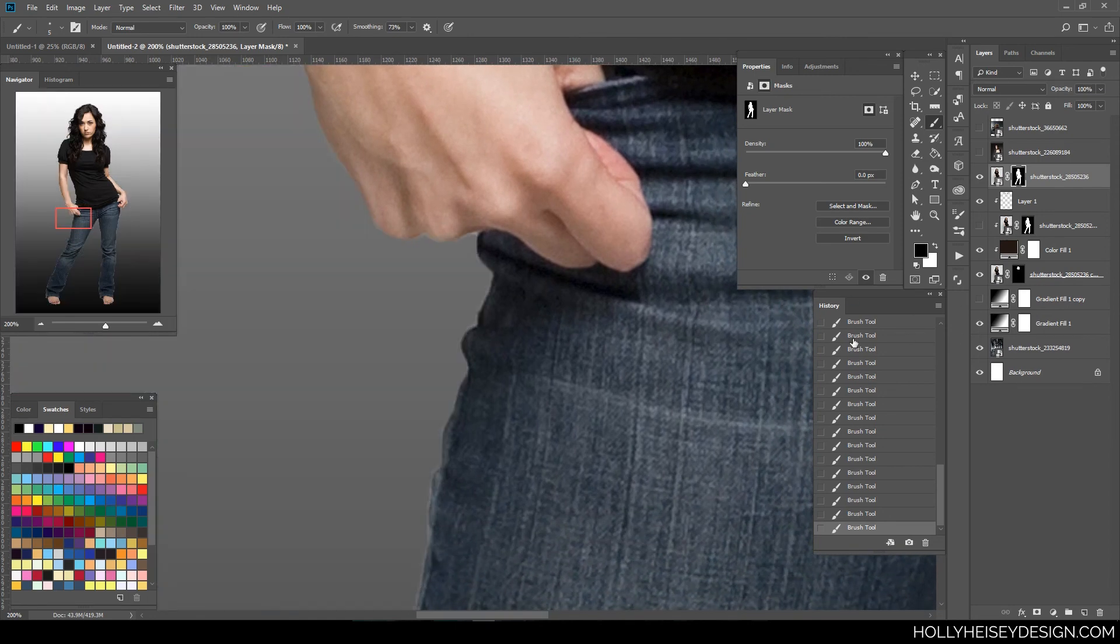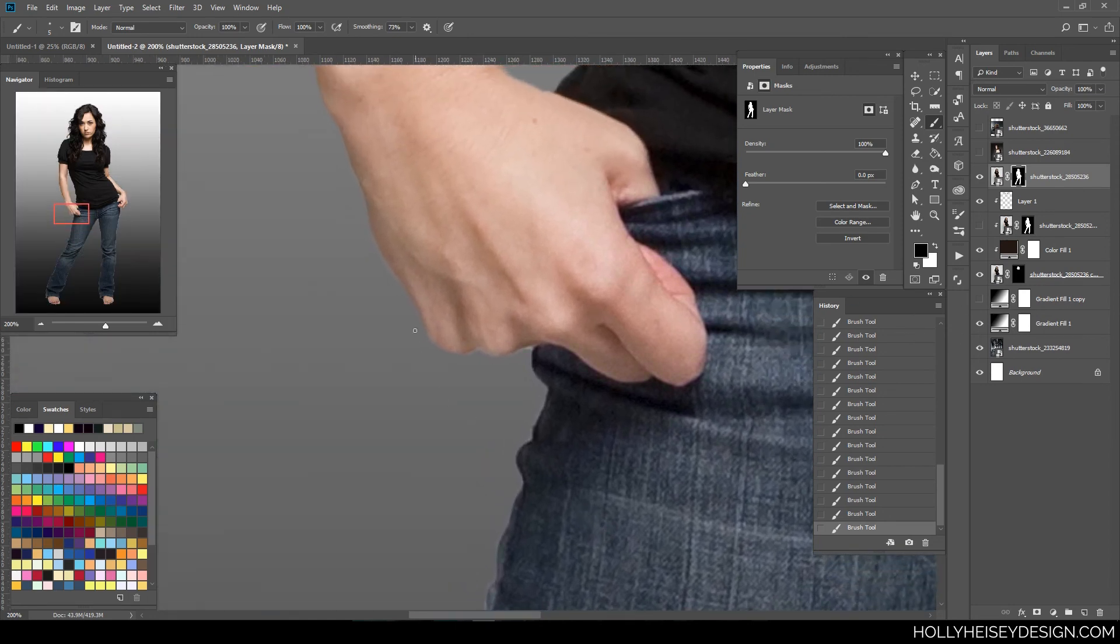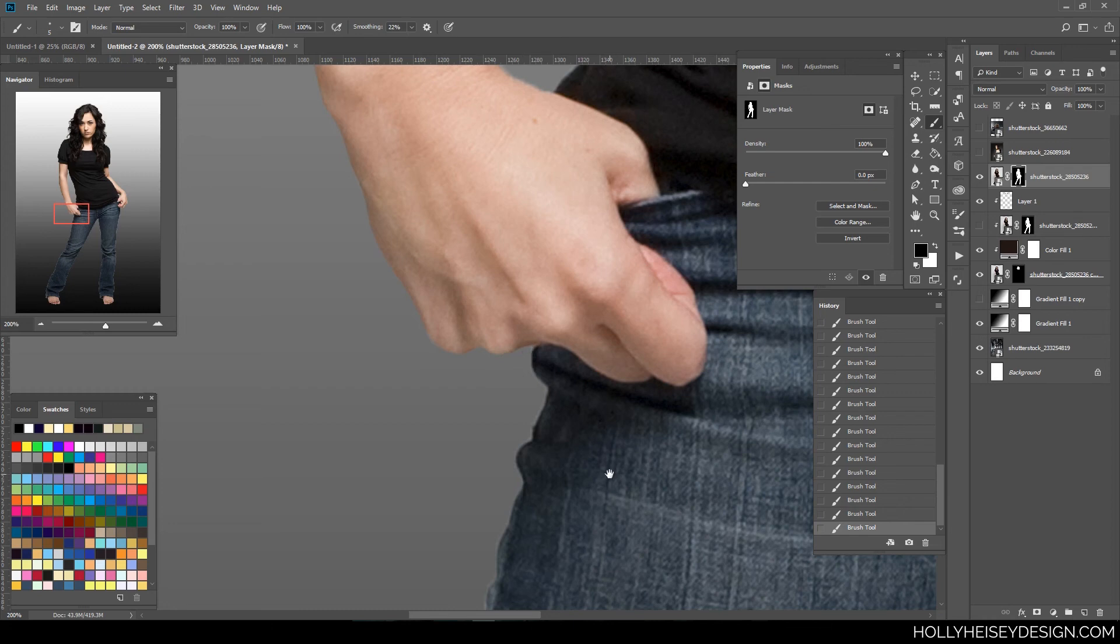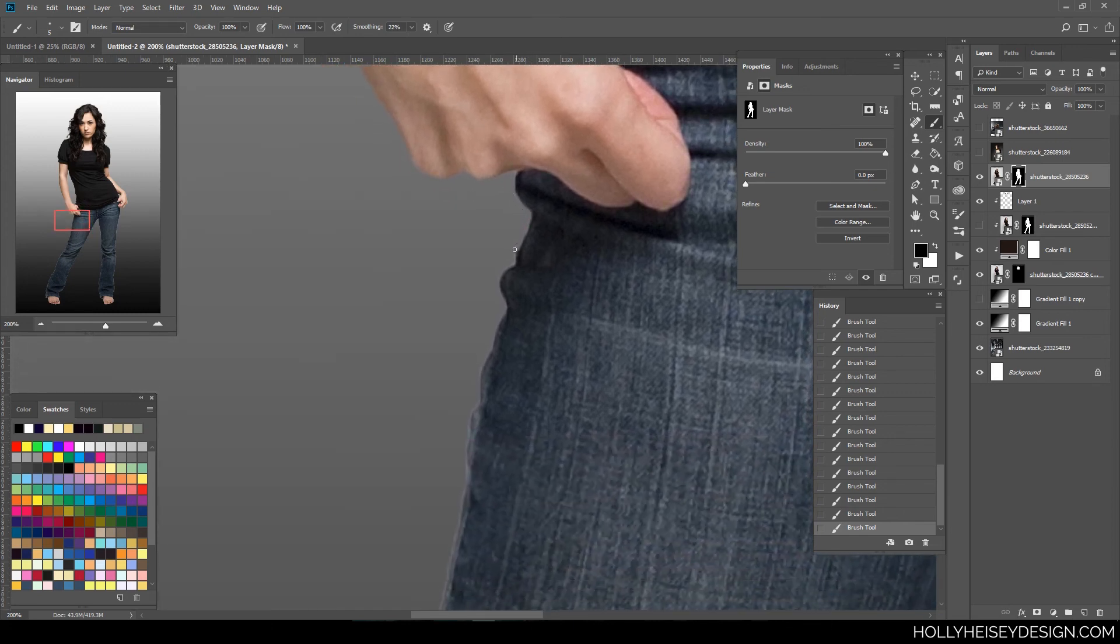Here's where I switch to my darker color underneath. And I'm going to turn the smoothing down a little bit around the hands. Smaller areas, you don't want the smoothing on as high. And I'm just going to do this really quickly.